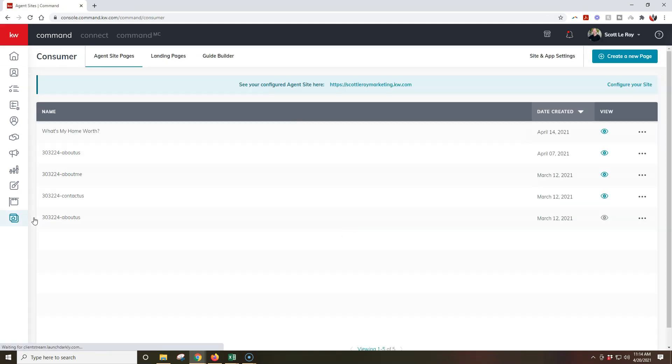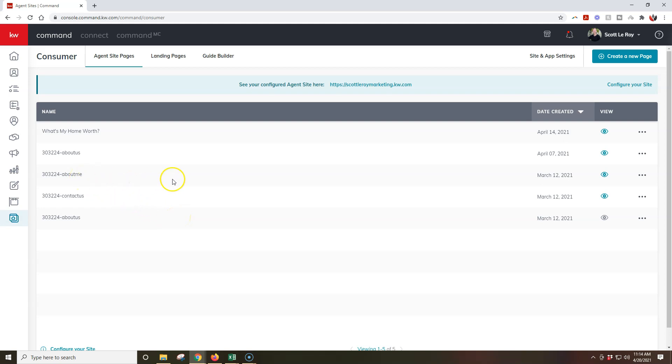All right, so once I click on consumer, now it's going to show all of my agent site pages I currently have. So let's say, for instance, I have a brand new bio, so I want to update my About Me page.